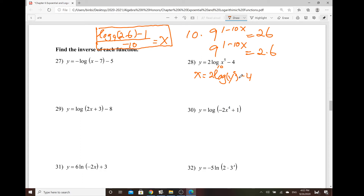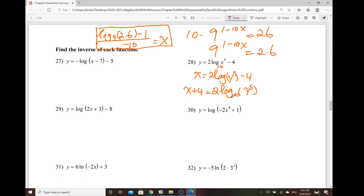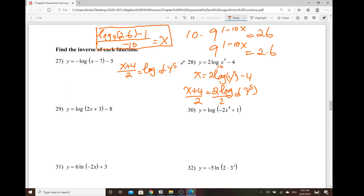And now the rest — you want to solve for y in terms of x. Add 4 on both sides. So we do have x plus 4 equals 2 log base 10 of y to the power of 5. And now, how do you isolate the variable? Divide by 2 first. So x plus 4 over 2, that equals log base 10 of the quantity y to the 5th power.